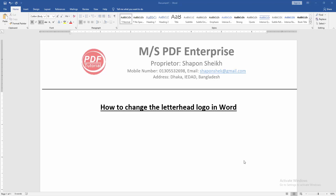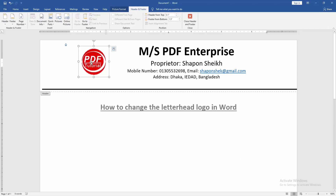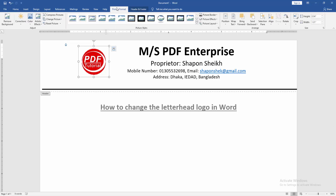Take a letterhead page. Now we want to change the letterhead logo on this page. First, double-click on the logo, then go to the header option, click the logo, and go to the Picture Format menu.